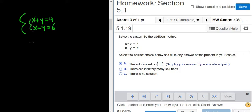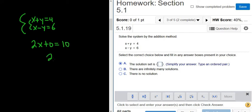x plus x is 2x, y plus negative y is 0, and 4 plus 6 is 10. So we have 2x equals 10.